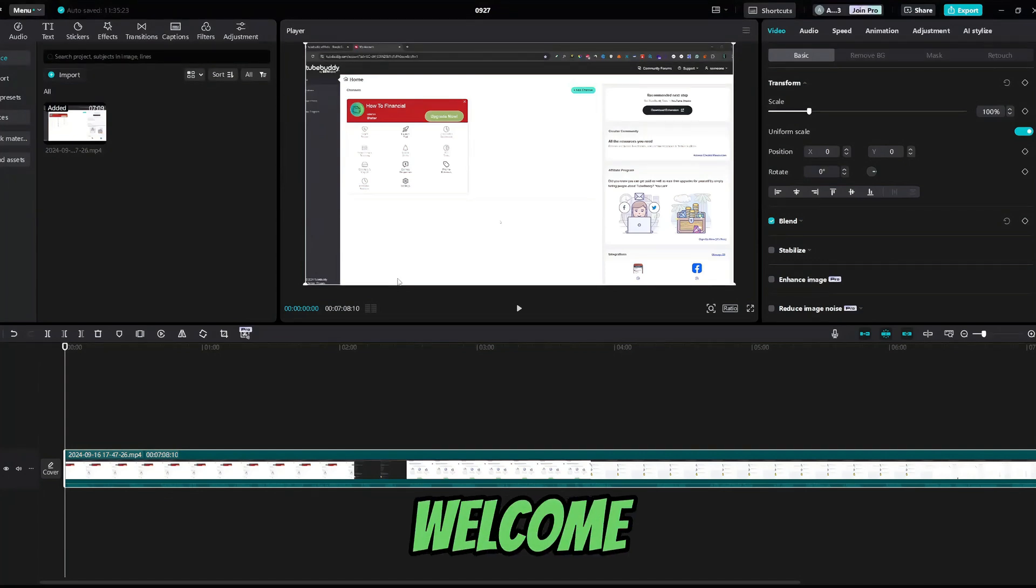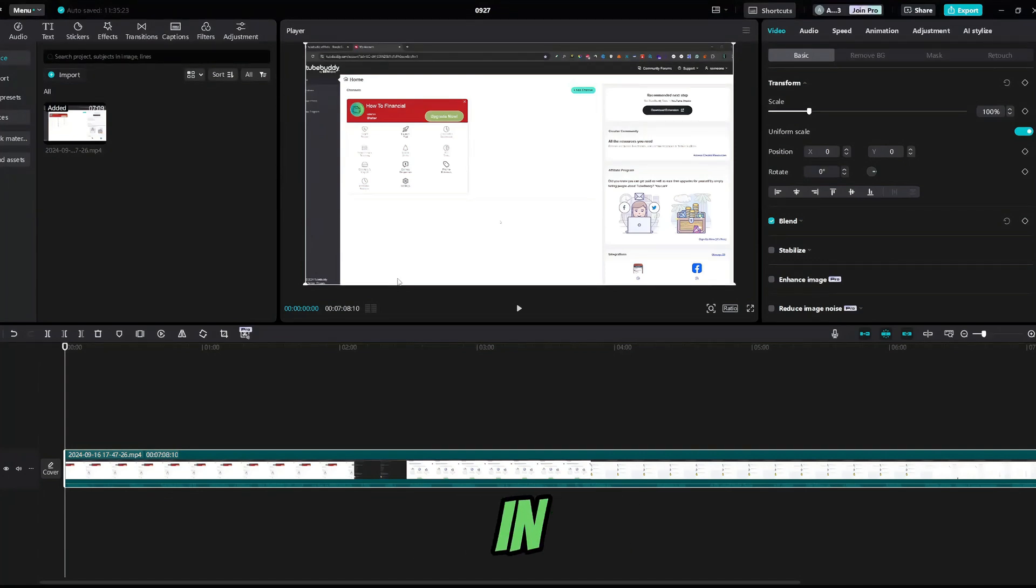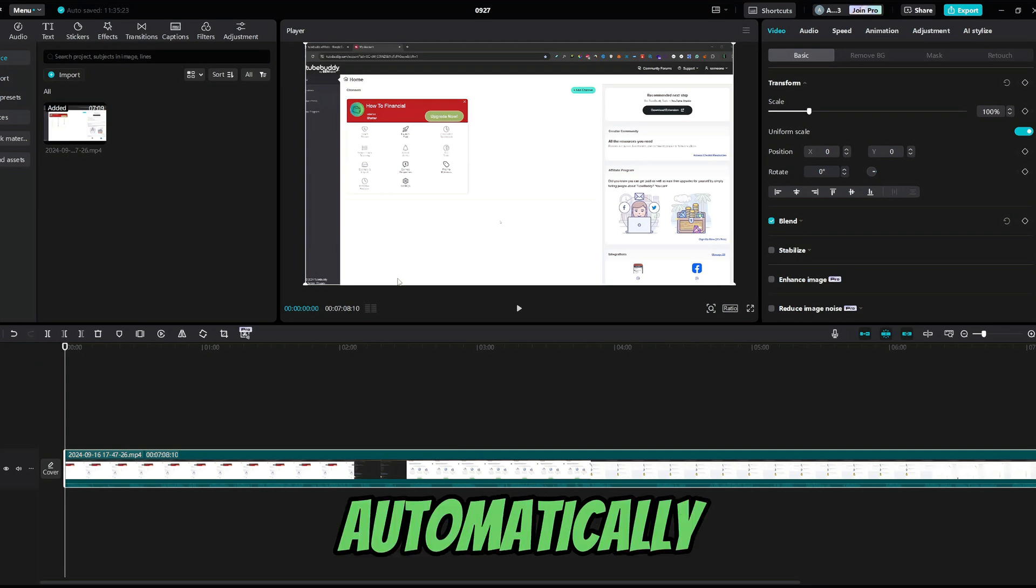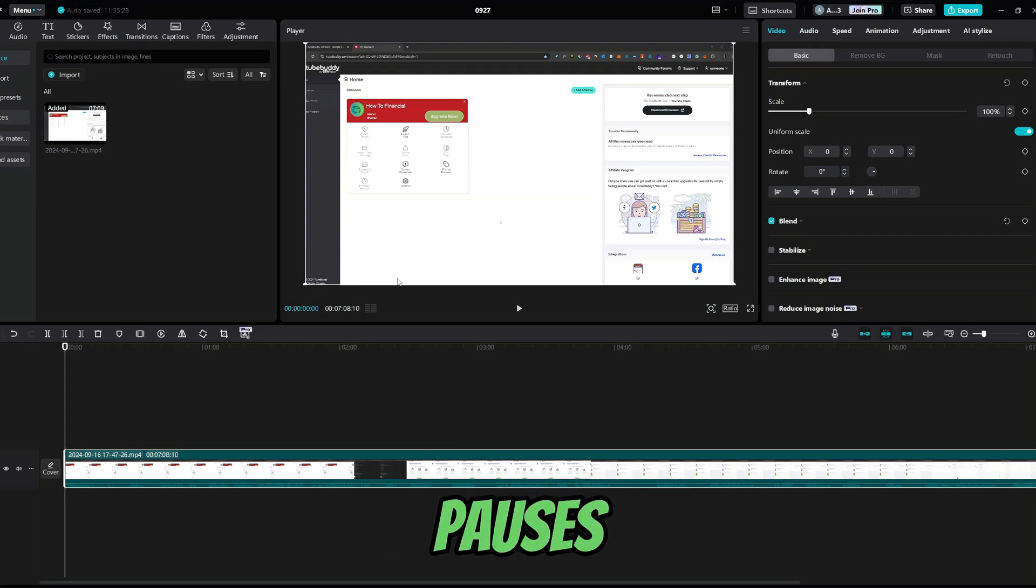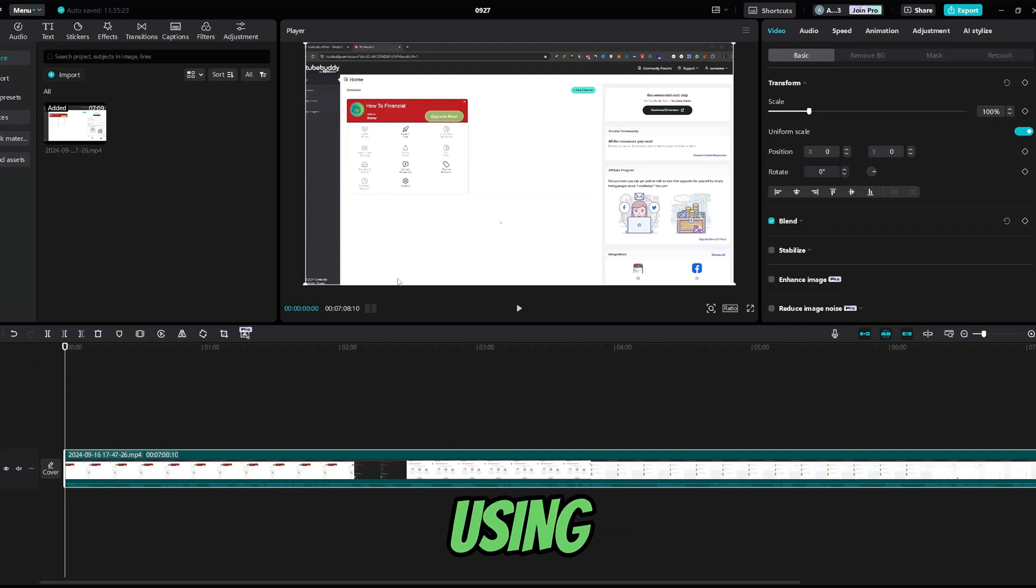What's up guys, welcome back to another video. In this video I will show you how to automatically remove silent parts and pauses in your video using CapCut.